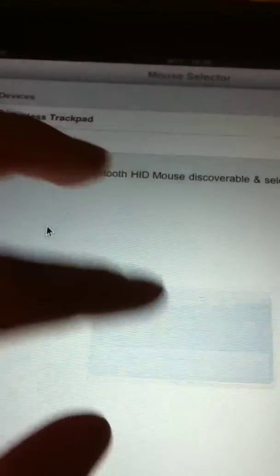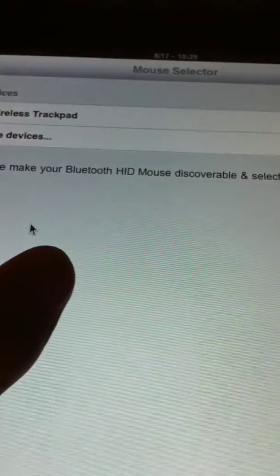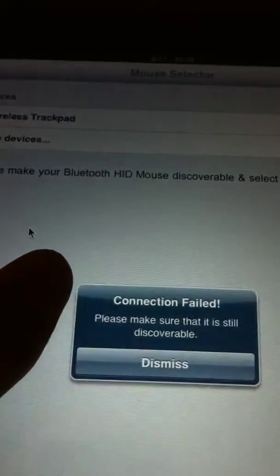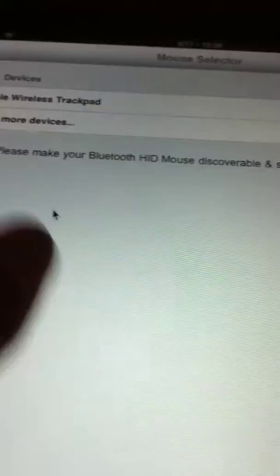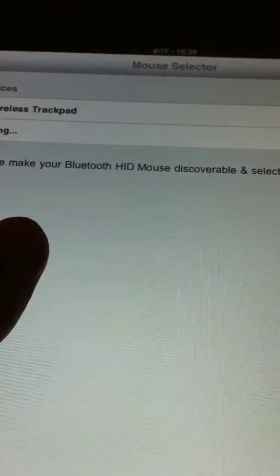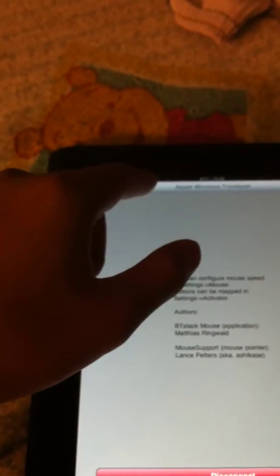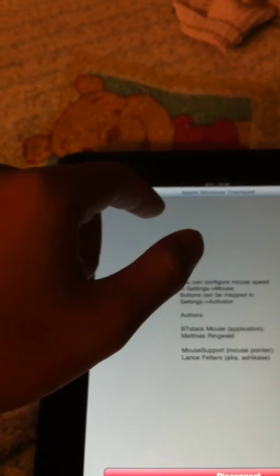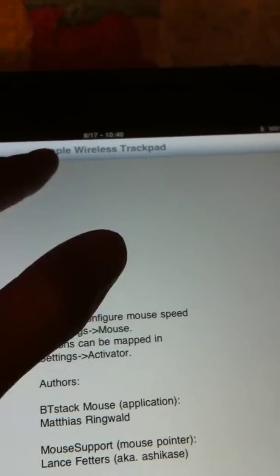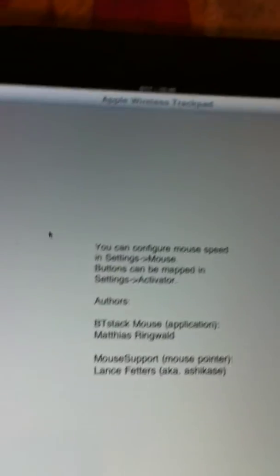When you open up BT Stack and you have this turned on, the trackpad makes itself discoverable. And all you have to do is select it on BT Stack. I might have kind of screwed up the camera right there when I was trying to select it. All you got to do is tap on it. Brings you right to it. Apple Wireless Trackpad.